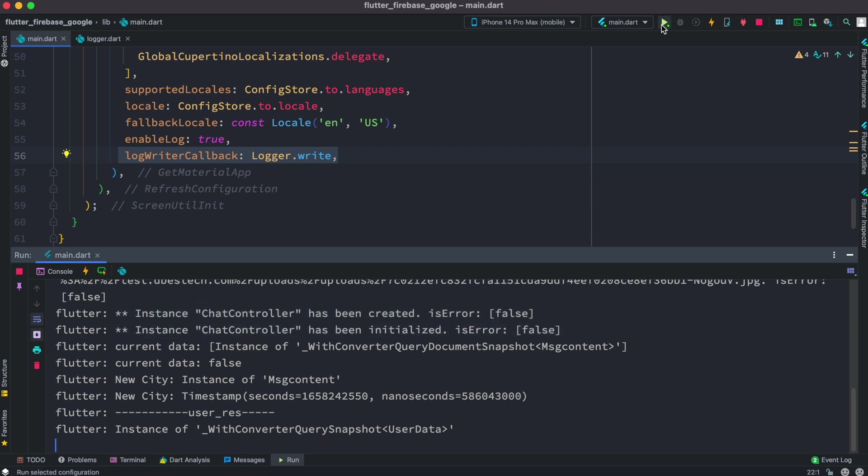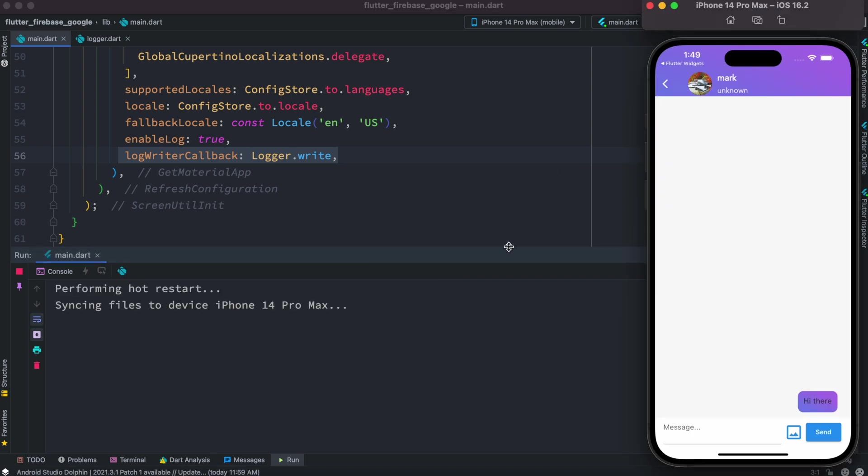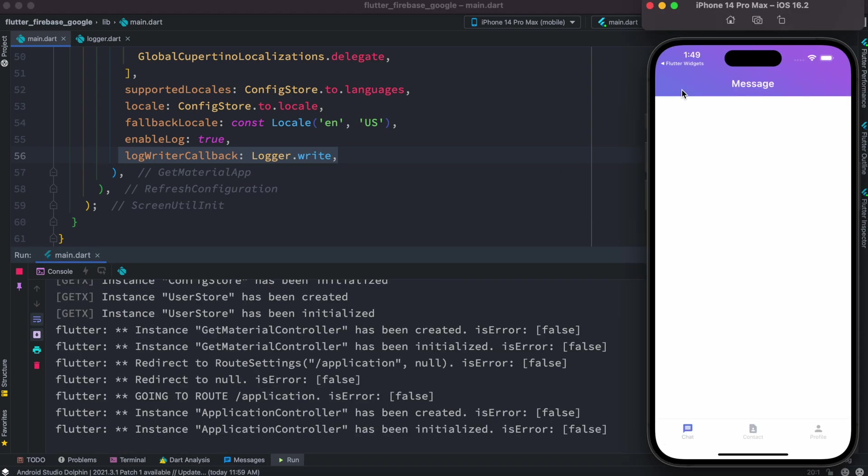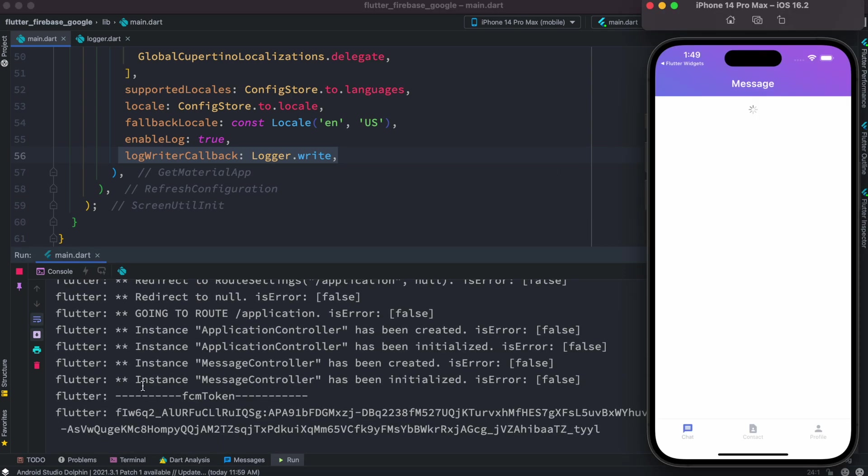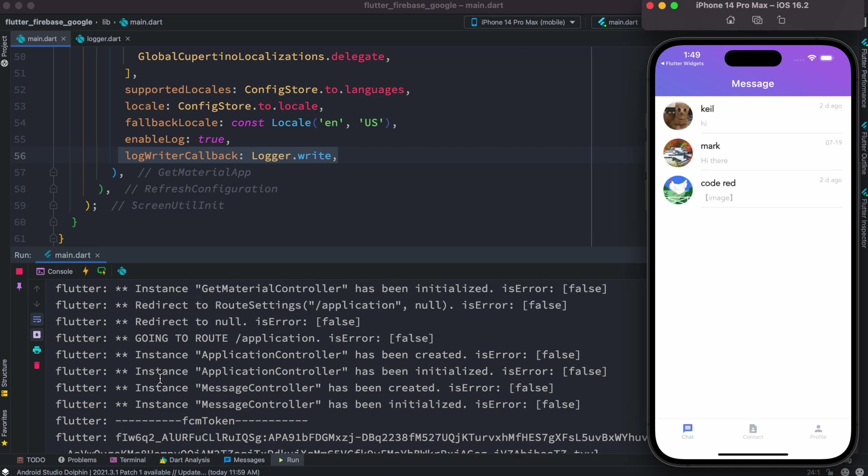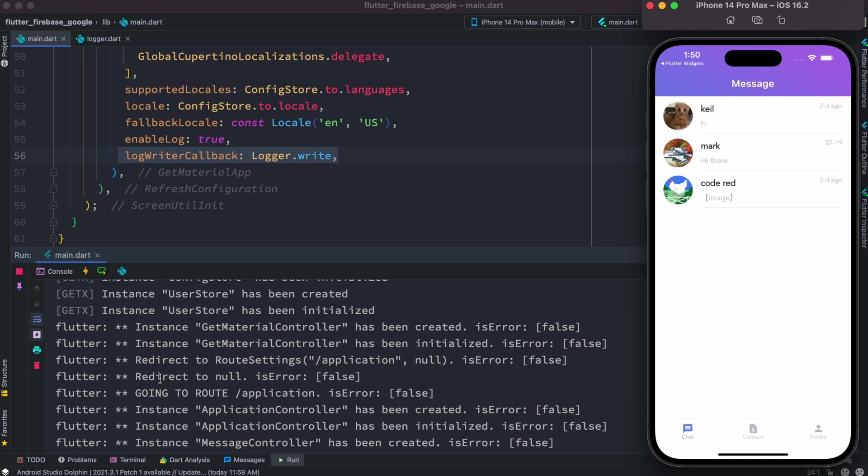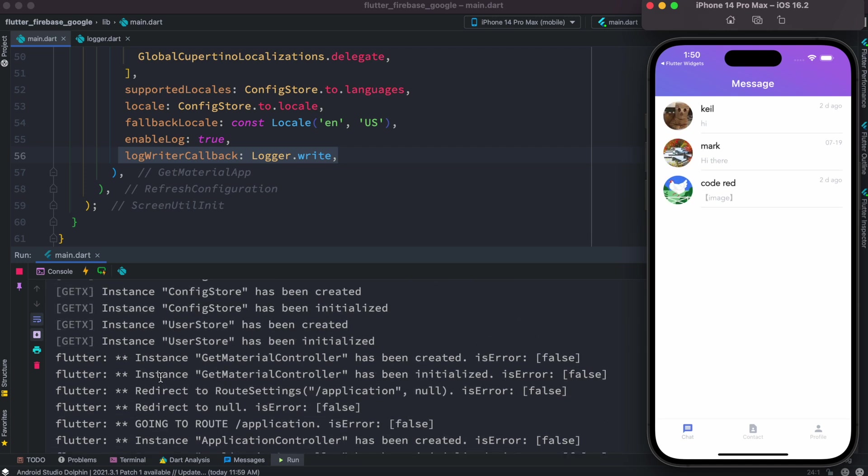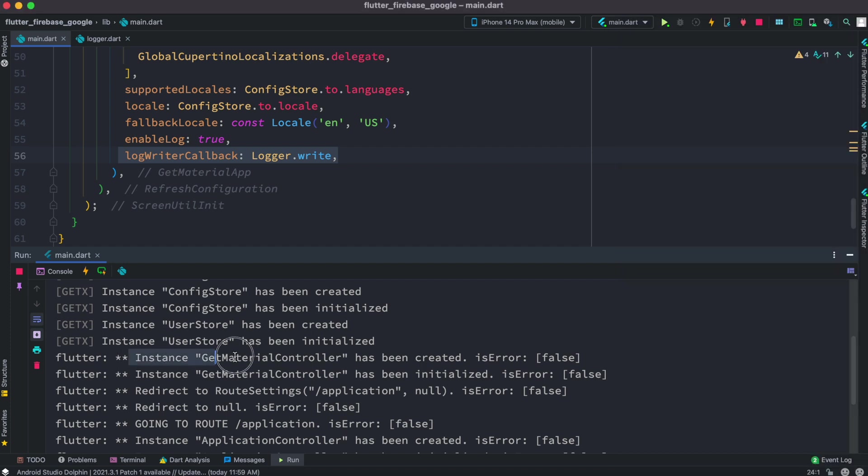Now we'll restore the app from the scratch to get a better idea. Now as you see that well here we have a lot of these controllers including GetMaterialController has been created and the error is false.